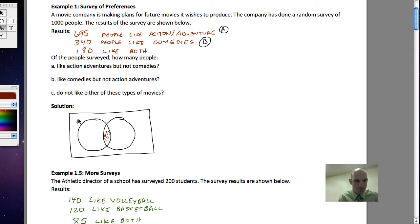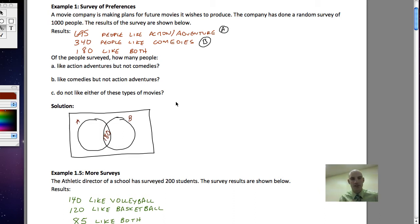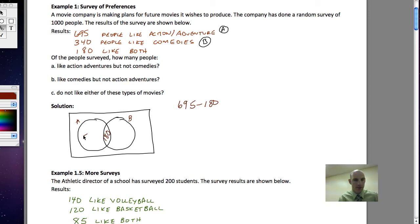Now it becomes a little bit clearer what we're actually looking at. If there are 695 people in circle A, there's 180 of them tucked into the middle shared part. So to figure out the remainder, I'm going to subtract 180. That gives me the part that's not in the shared portion, and that's going to be 515.